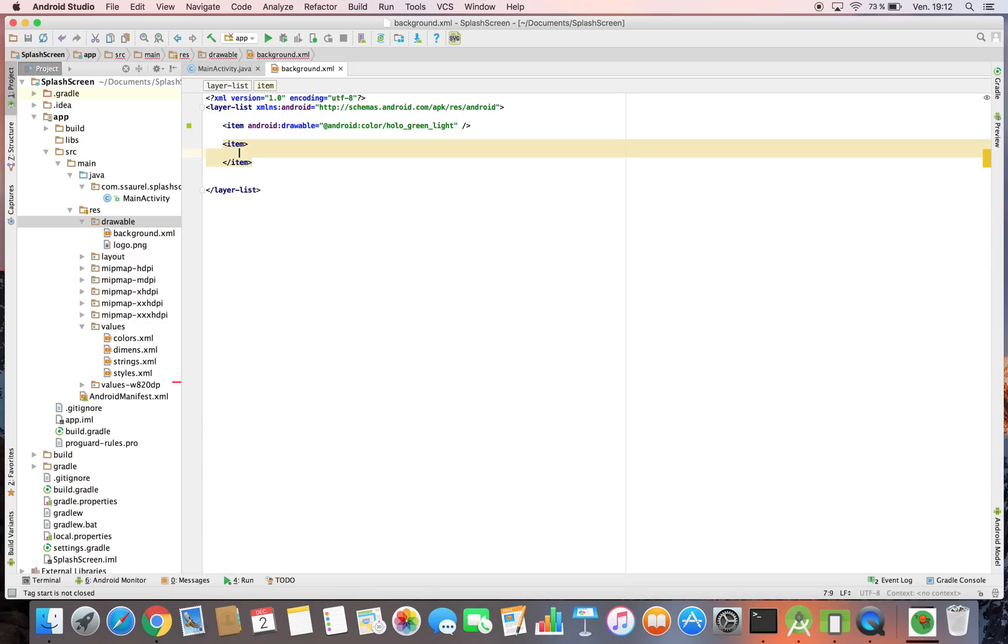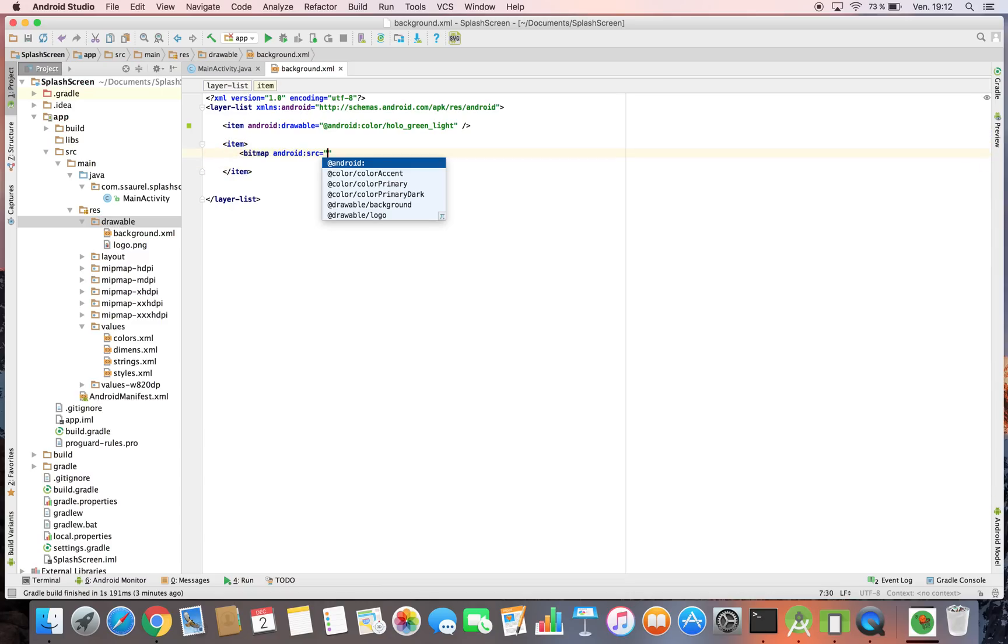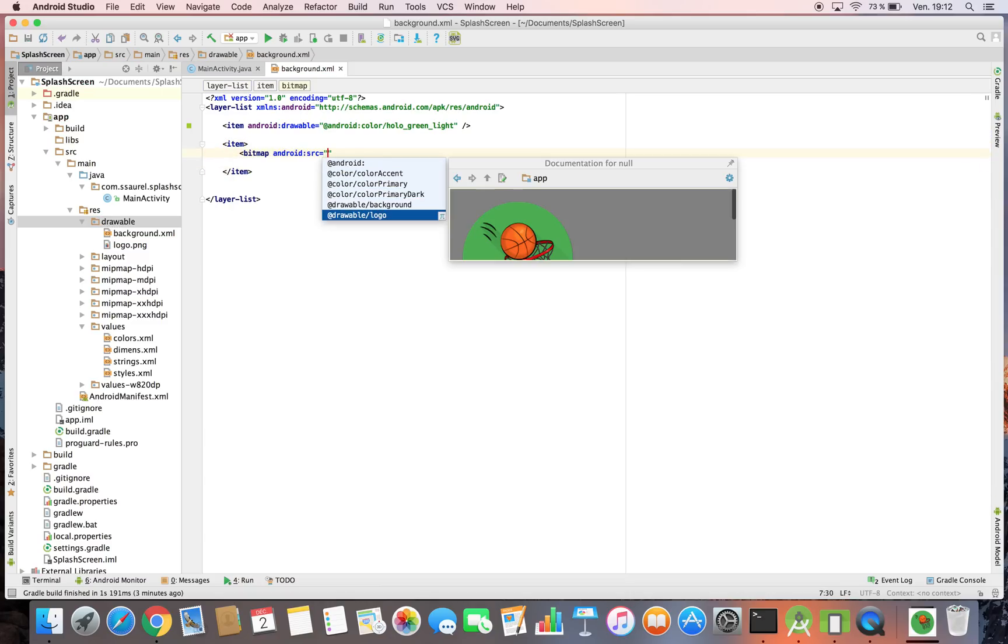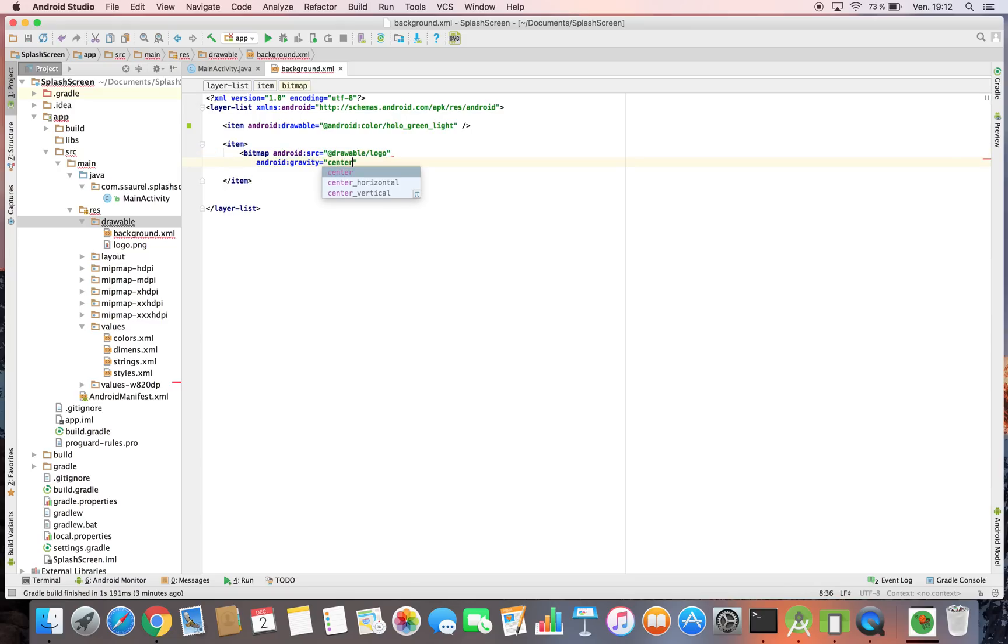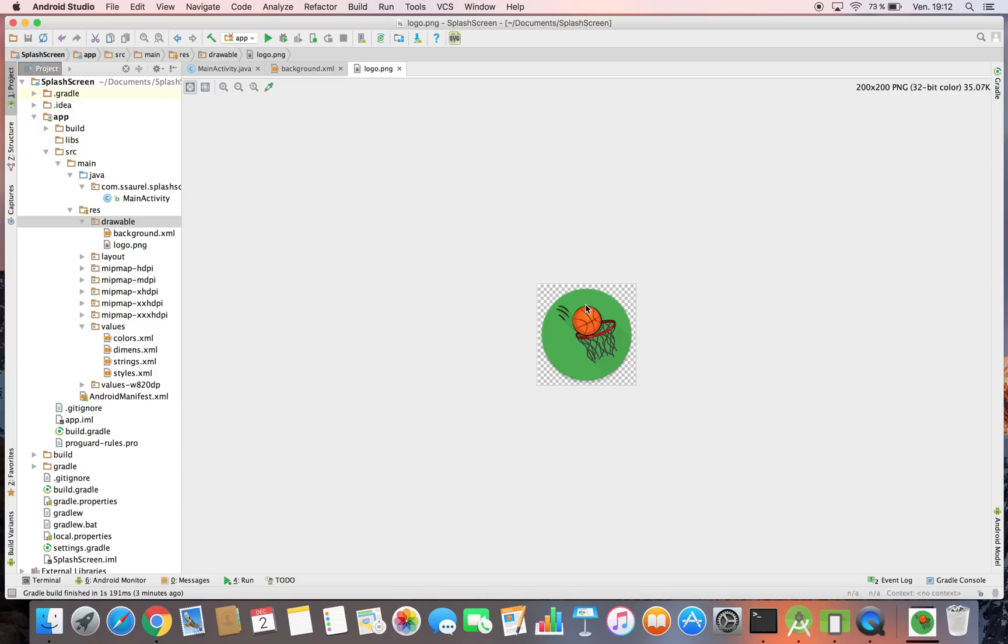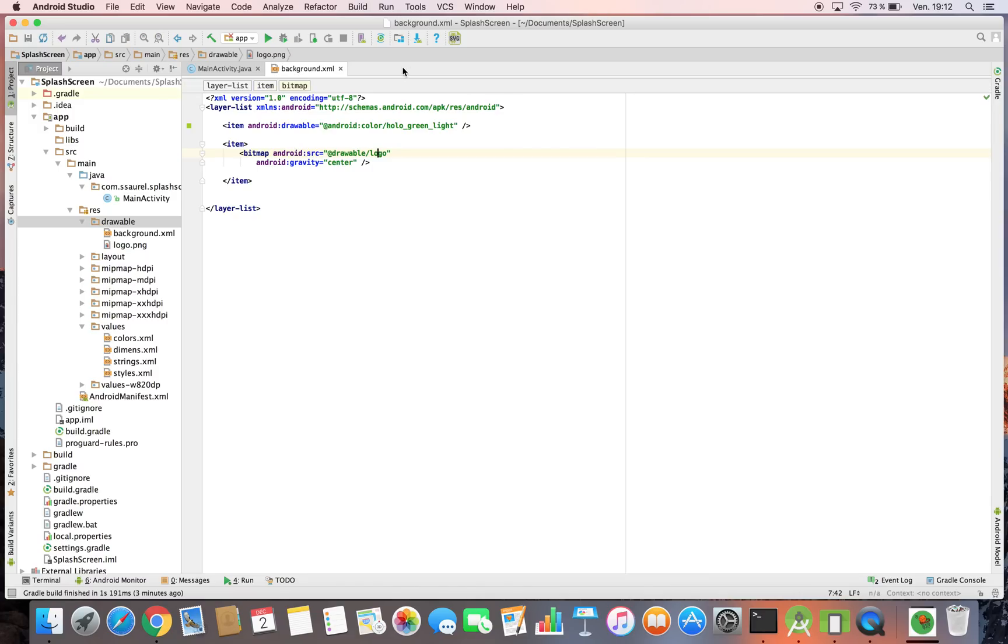Then we define the logo of our brand with a bitmap element nested in an item element. We center the logo in the background.